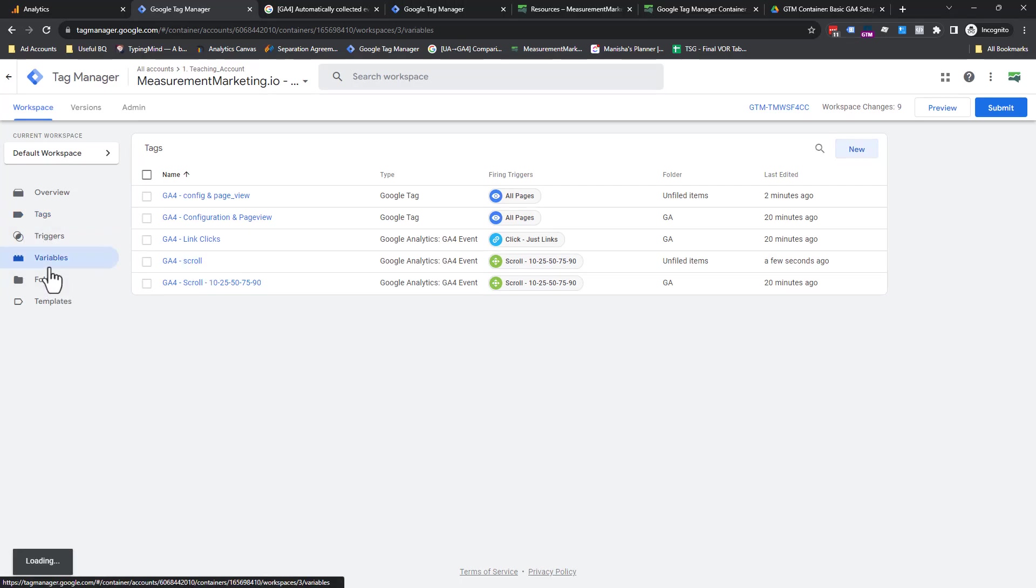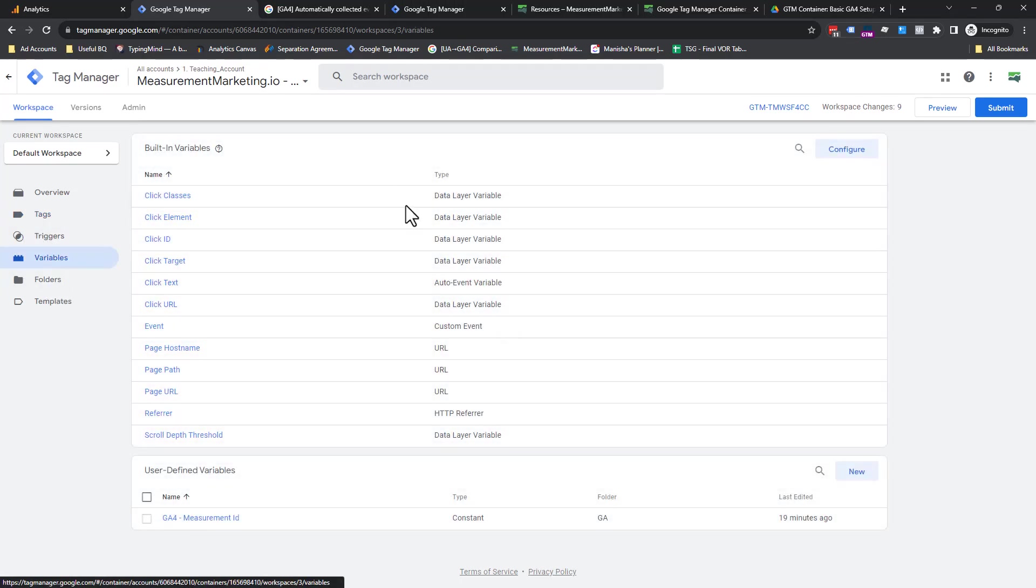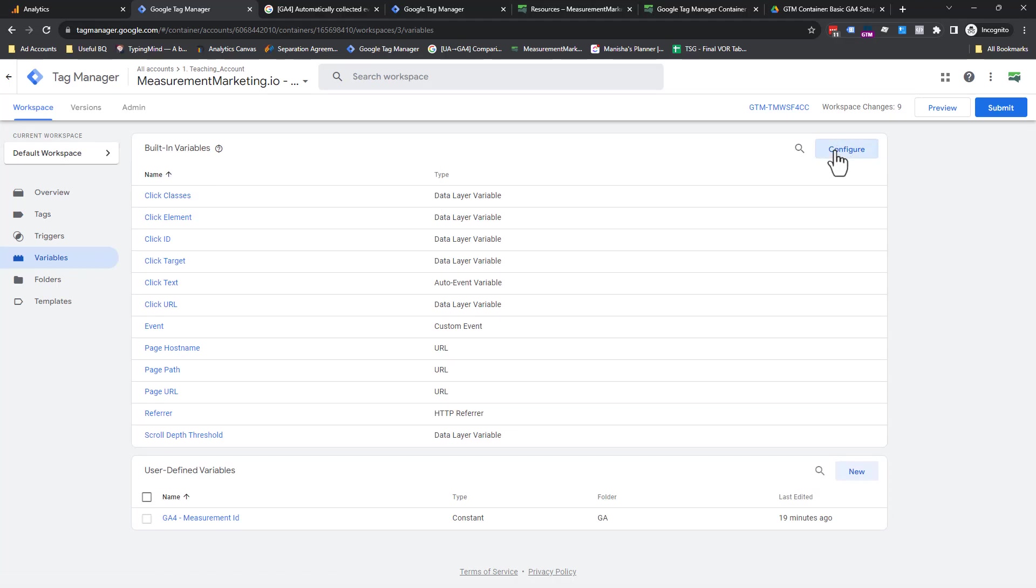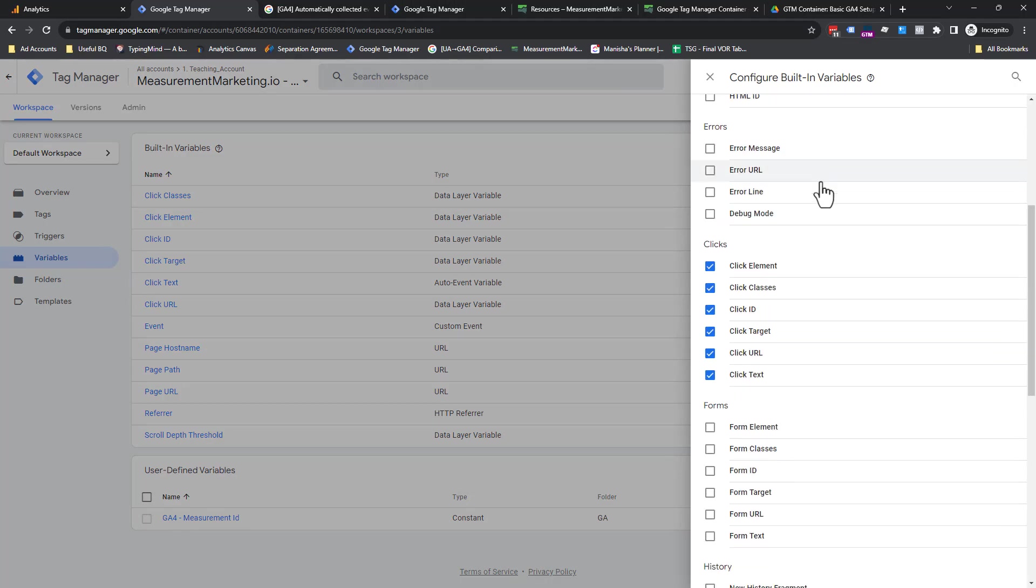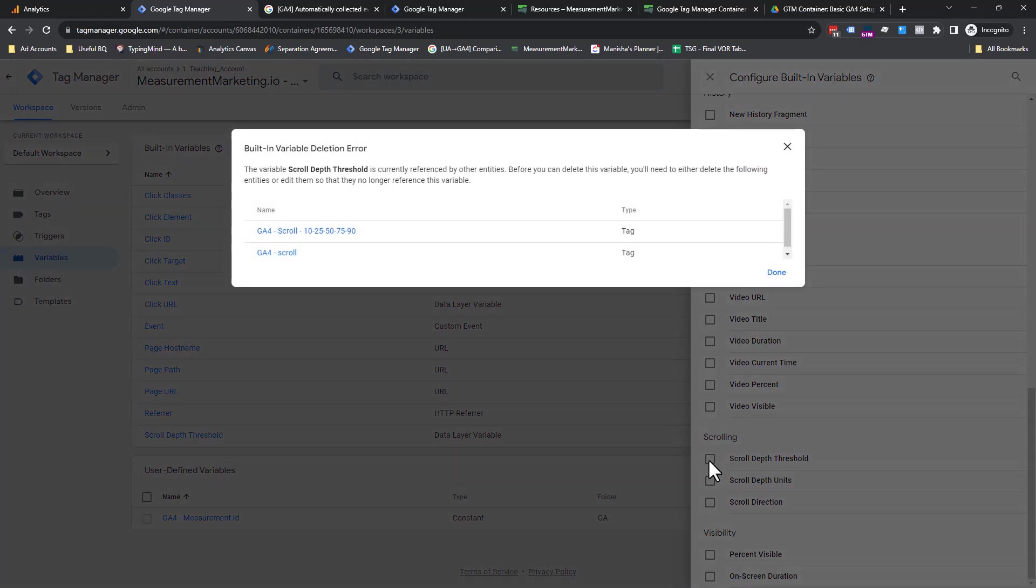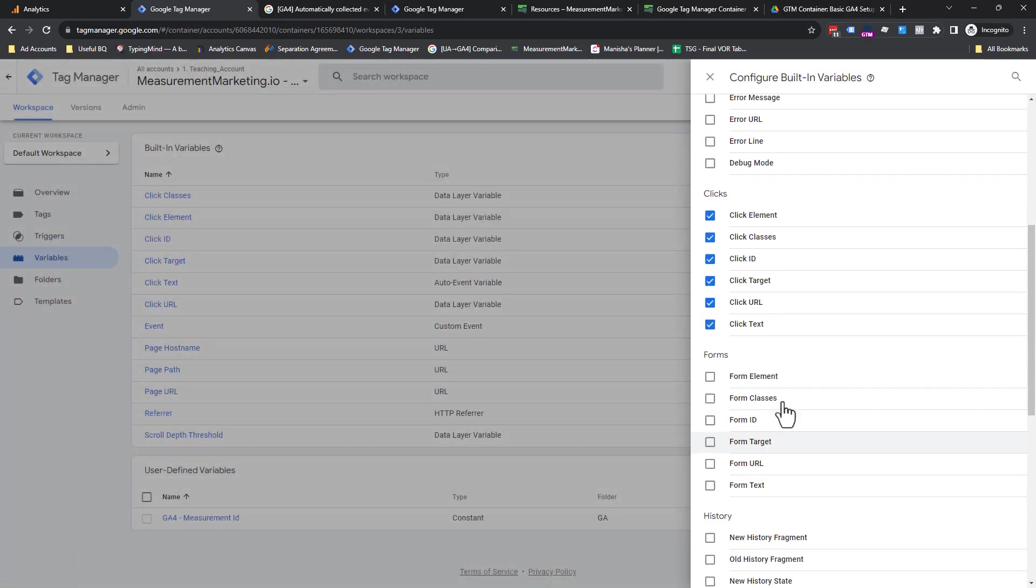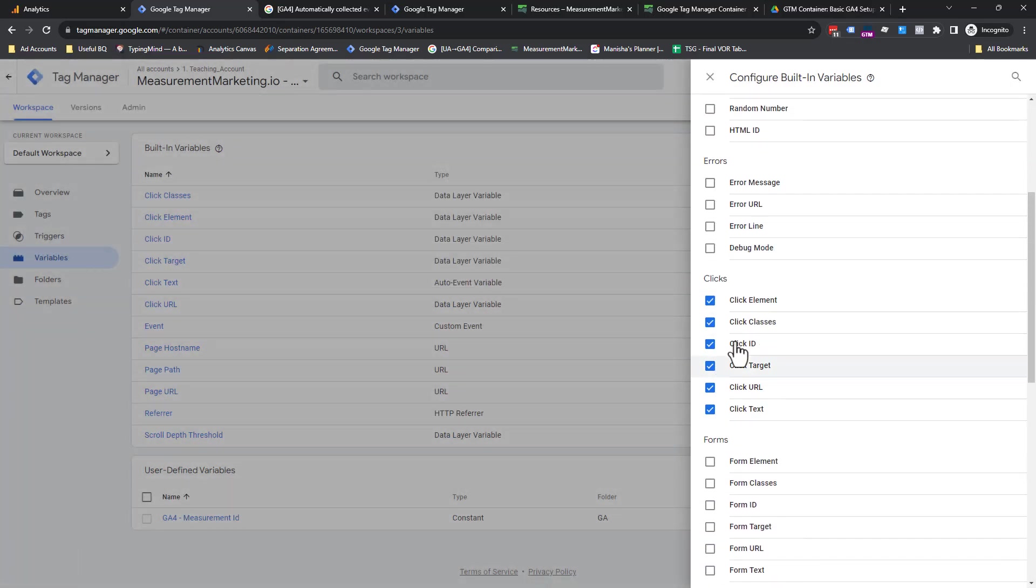We're going to come into variables. Then we're going to go to here, prebuilt, built-in variables. I'm going to click on this. And then we're going to scroll down to scroll. And you're going to see this box, you're just going to check it. We're not going to... oops, I shouldn't have unchecked it. There you go.